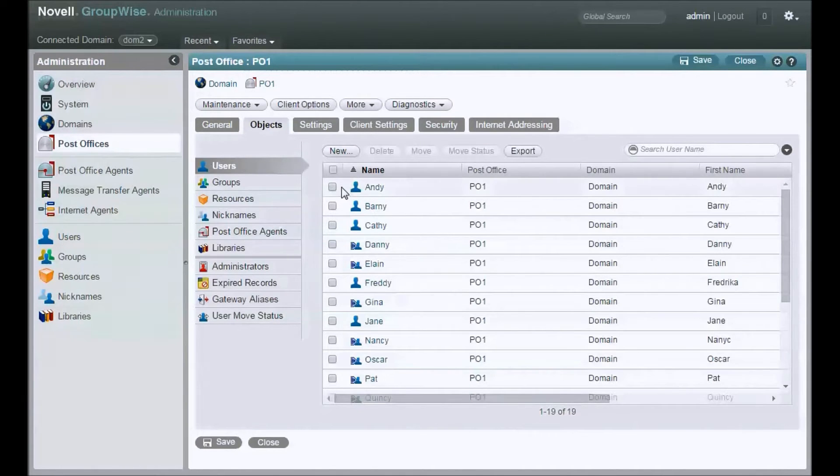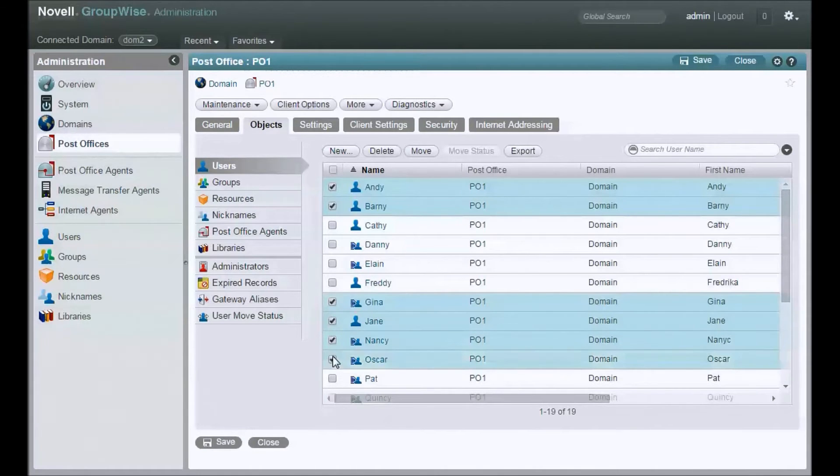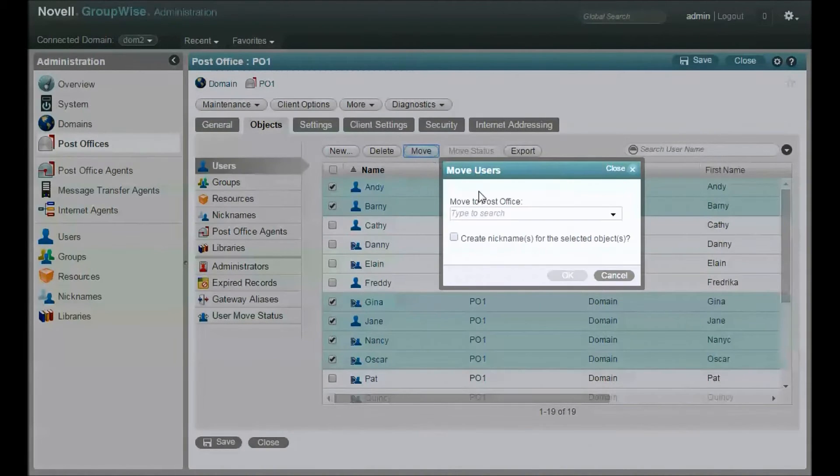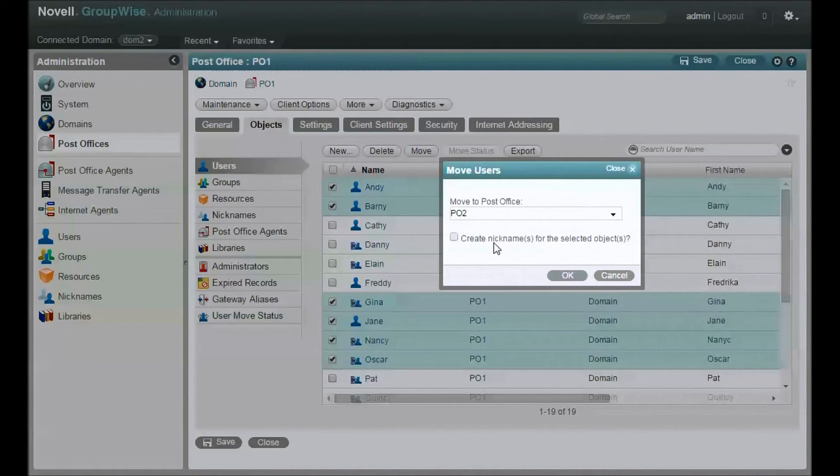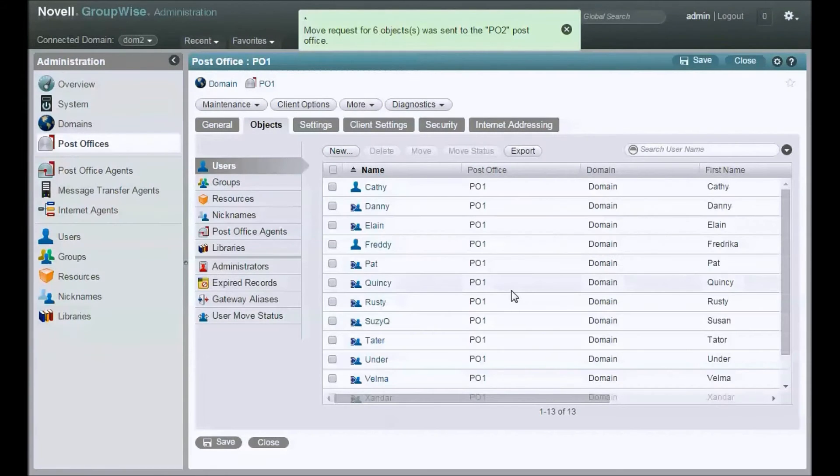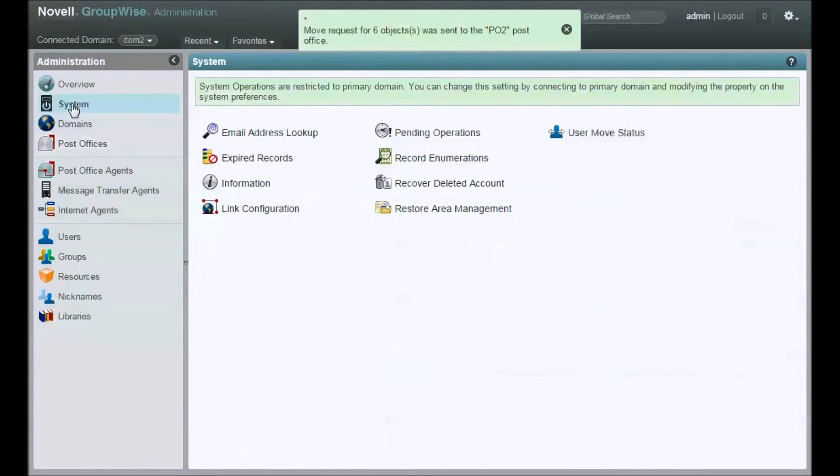There are my users. Let's just grab a few of these. Hopefully some of these have some mail so we can see what's going on. There's our option to move right there. You select the post office we're moving to. Do you want to create nicknames? At this point, no. Alright, so now those moves are underway.